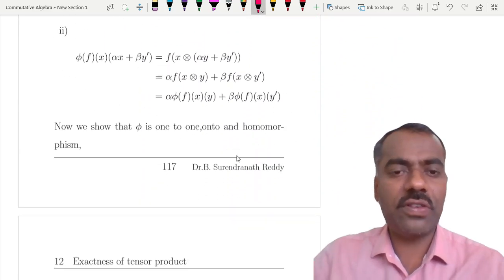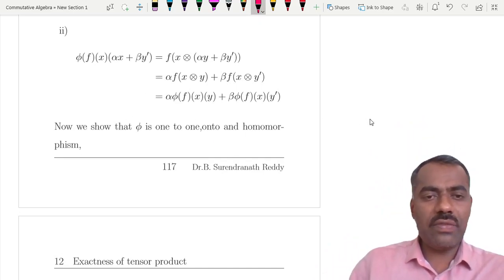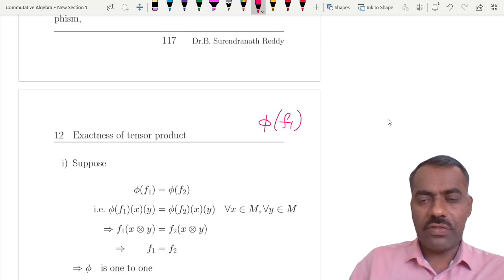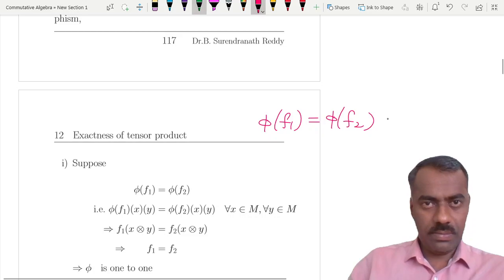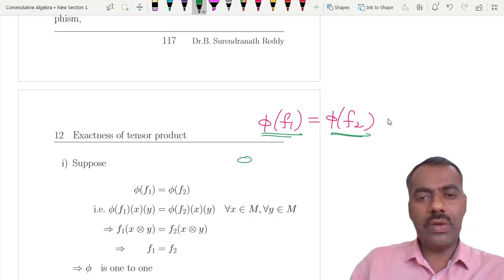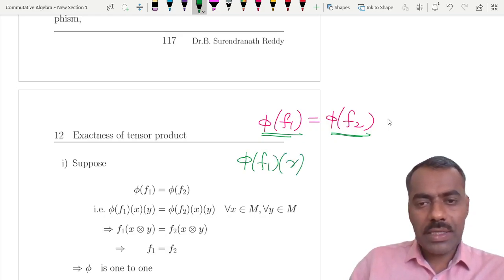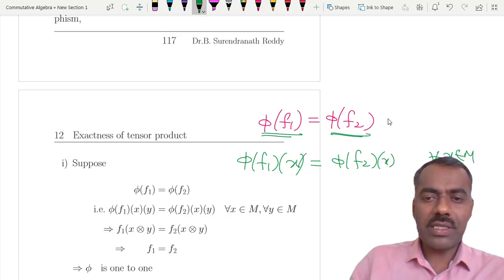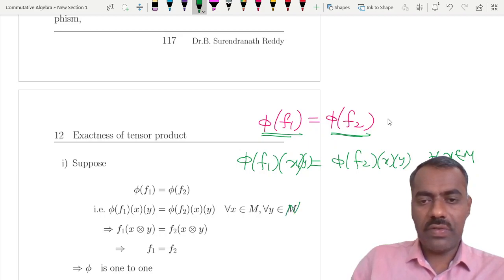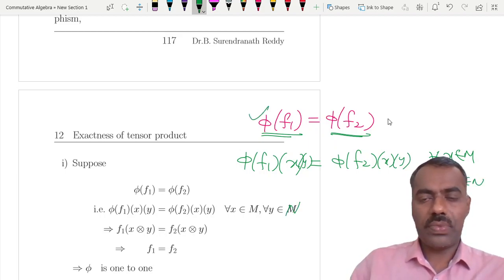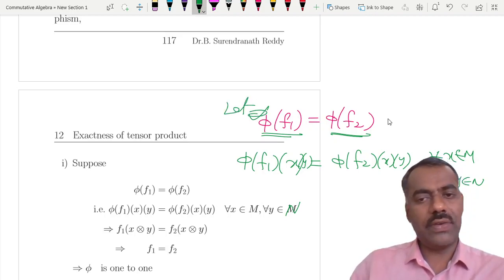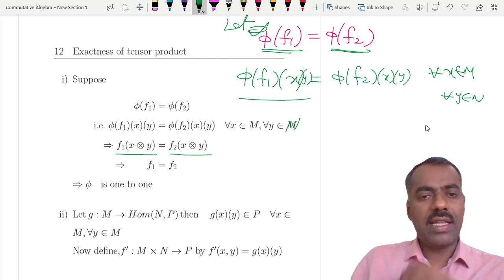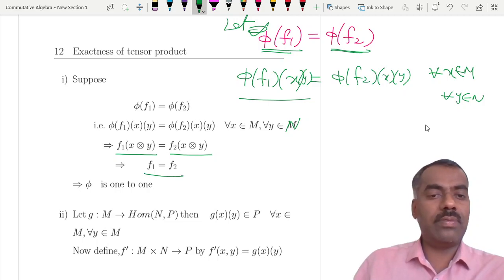Therefore φ is a well-defined map. Now we show φ is injective. If φ(f₁) = φ(f₂), then evaluating at every x in M and every y in N gives f₁(x⊗y) = f₂(x⊗y), meaning f₁ and f₂ agree on all pure tensors. Therefore f₁ = f₂, showing φ is injective.